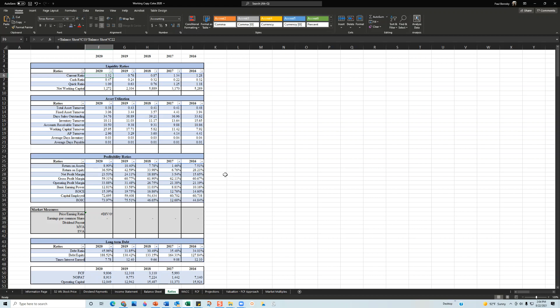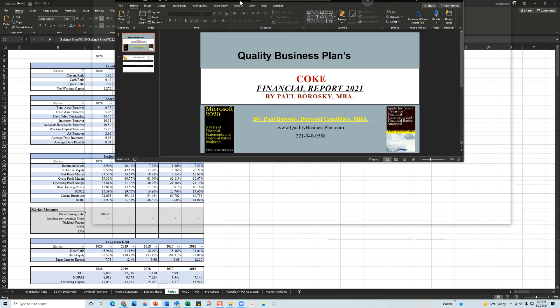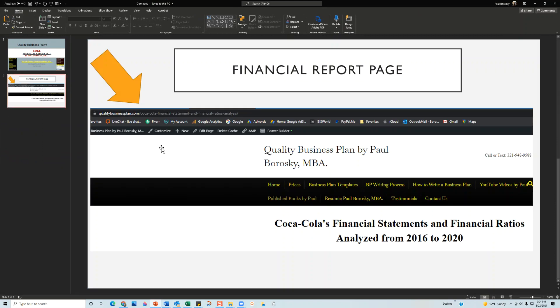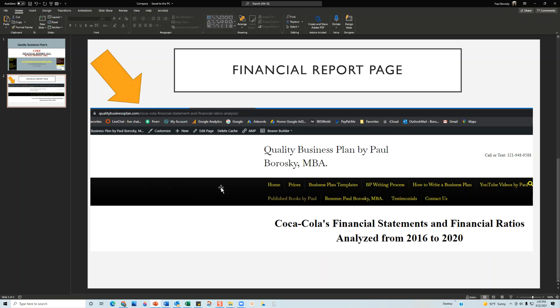Hopefully this information was helpful. If you'd like to purchase my Coke Financial Report, all you got to do is zip on over to my website at qualitybusinessplan.com forward slash coca-cola financial statement and financial ratios analysis. On that website you have the opportunity to purchase the Coca-Cola financial report, and I also provide some more insights into the financial statements, income statement, the balance sheet, and some glimpses into the analysis of financial ratios. If you liked it, please give me a thumbs up on YouTube, and as always, have a fantastic day. Thank you.